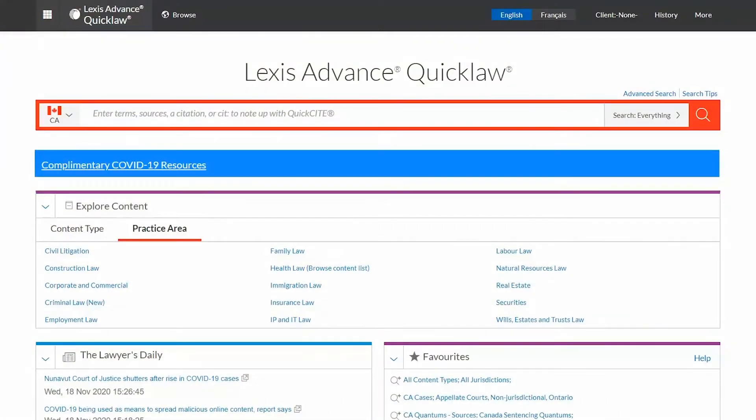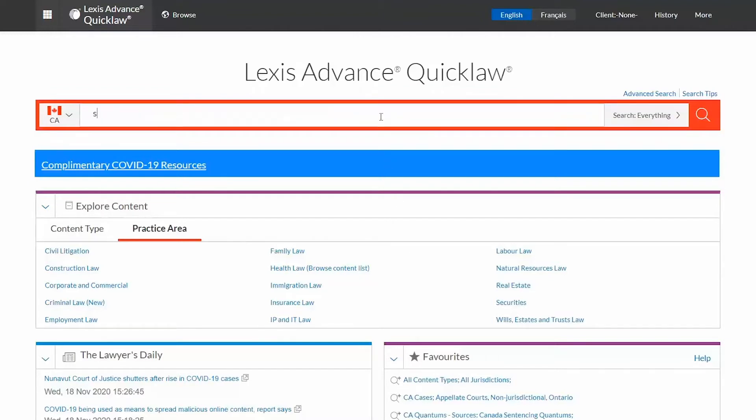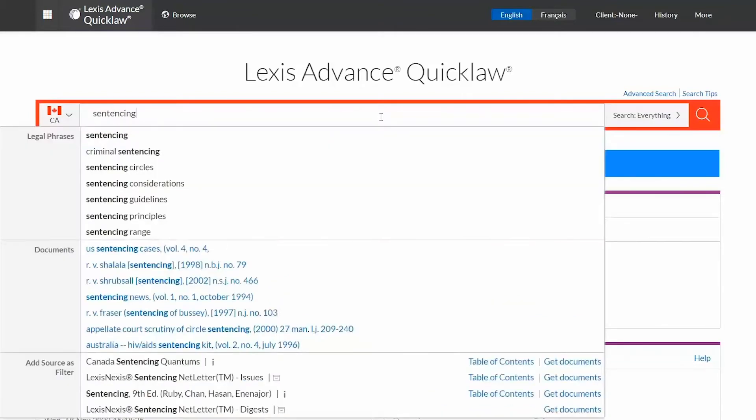Hello and welcome to this tutorial on using the word wheel and finding sources in Lexis Advanced Quick Law. As you enter search terms, the suggested terms feature, or word wheel, automatically displays possible search entries containing the characters you are typing.